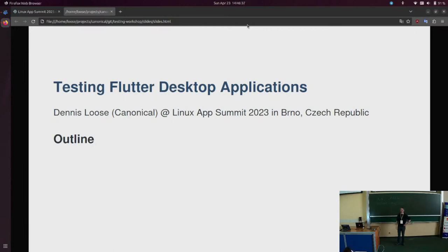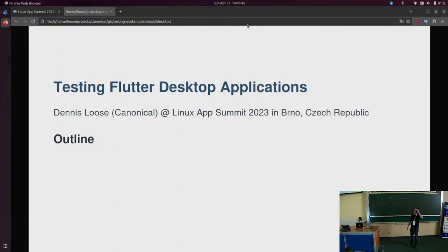Hello everyone. I'm Dennis. I work in the Canonical Ubuntu desktop team. I work mainly on Flutter applications, and I've got a small workshop where I will show you how to test Flutter applications in general, focusing a bit on the Ubuntu desktop.